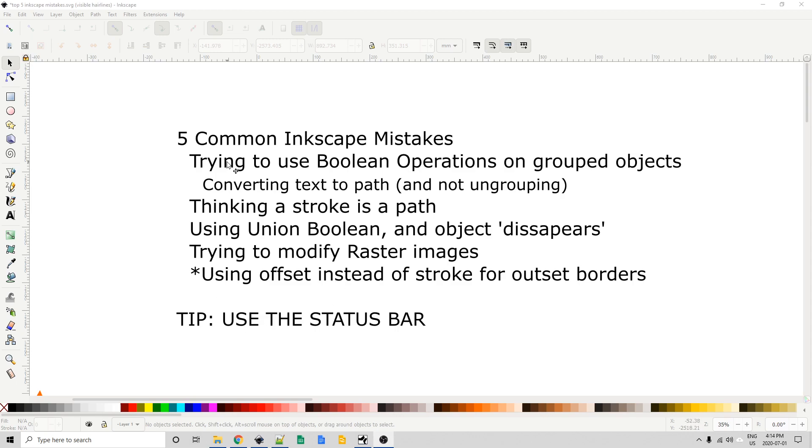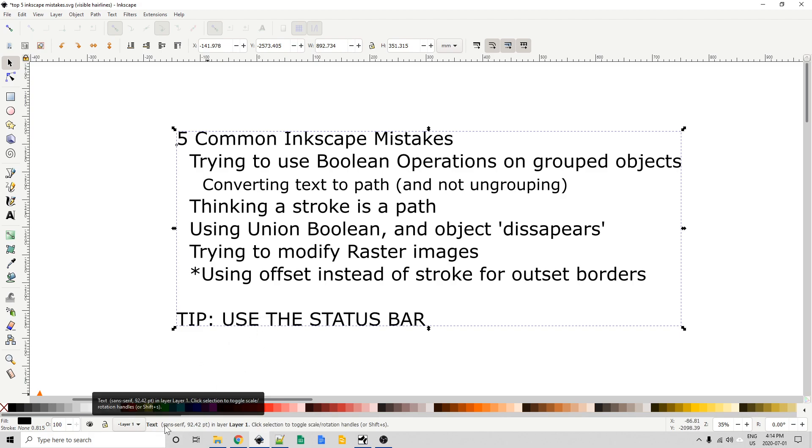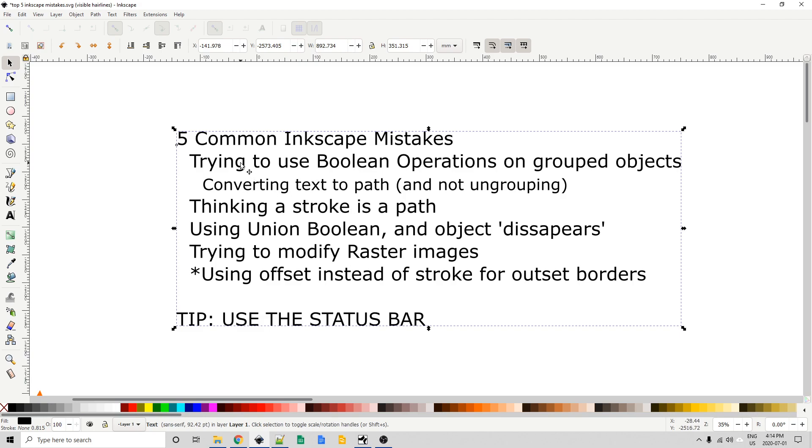Before we get going with the first mistake, I'm going to talk about my first tip which is to use the status bar. Now if you're not familiar with the status bar it's this little area right down here that when you select an object it gives you some information about it. So I've selected this block of text it tells me that it's a text block and it gives me the font and the font size and the layer that it's on. So that can be really helpful and it's going to be especially helpful when you're dealing with this first issue trying to use boolean operations on grouped objects.